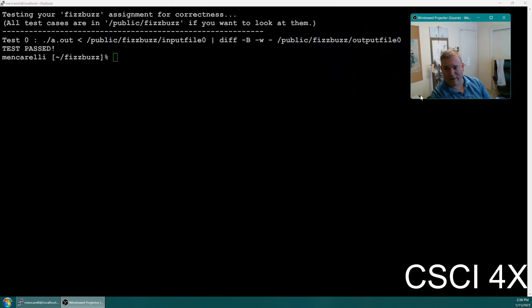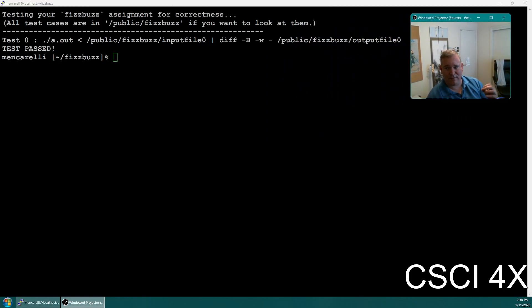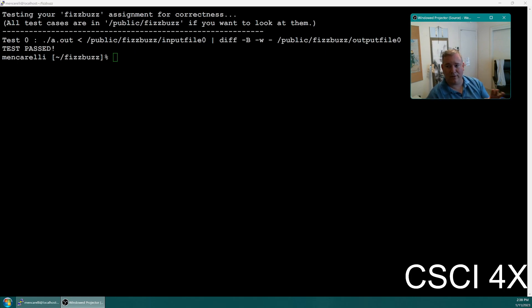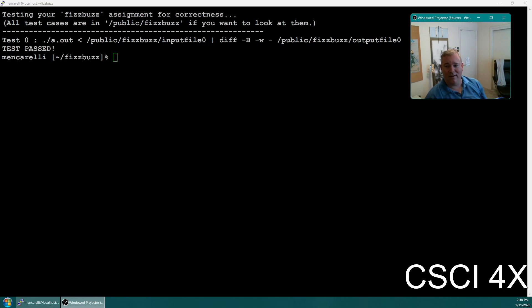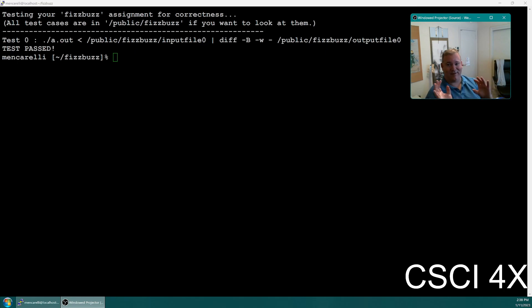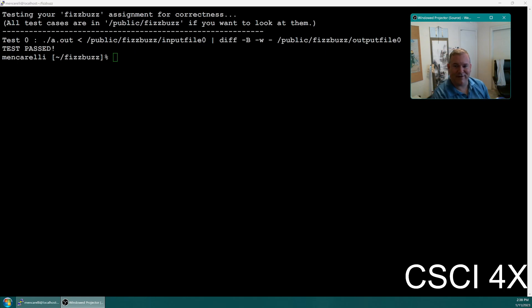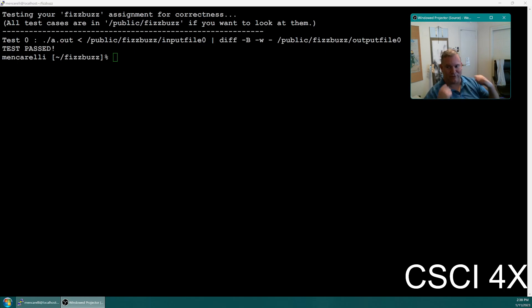The autograder will collect your code and compile it and test it for you. So when you're done with an assignment, you don't turn in anything. Just leave it in your directory. Don't move it. Sometimes students finish a project and then they move their directory or something, and then they get a zero because it's not there anymore. The thing literally grabs it out of your directory, so just leave it there once you're done with it.